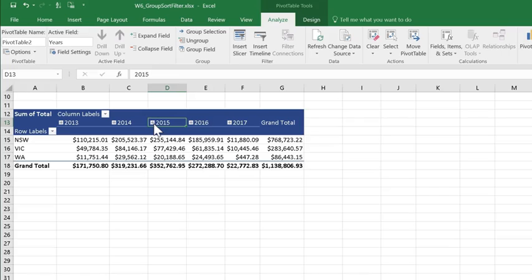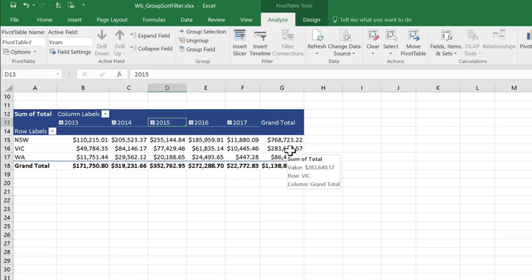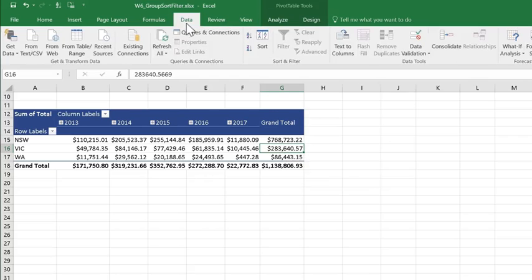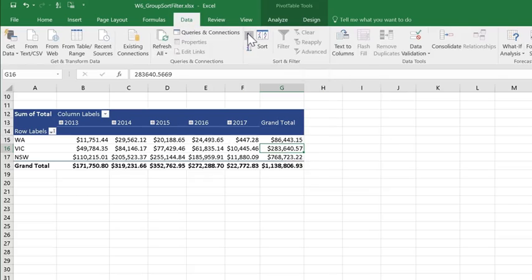You will notice that pivot tables automatically sort the data by row and column label, which often is enough. But if you want to change the sort order, you can. And I would actually like to see total sales from smallest to largest by region. So I'm going to click into my grand total column because that's what I want to sort. Come up to my data tab and simply choose sort smallest to largest. So you can sort data in a pivot just like you sort data anywhere else.